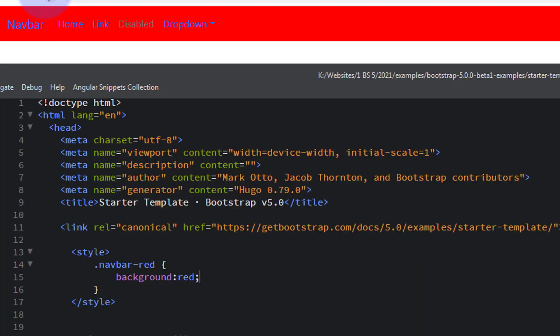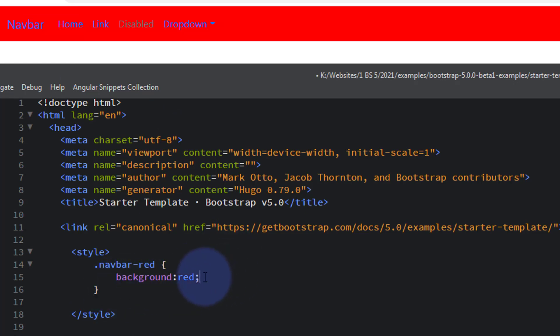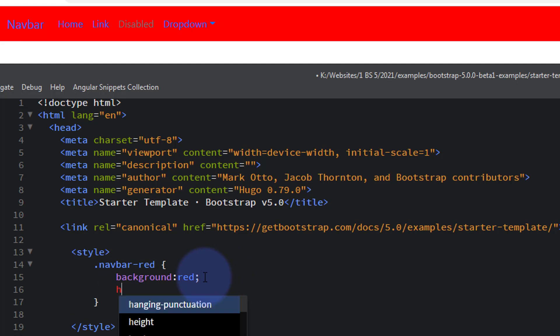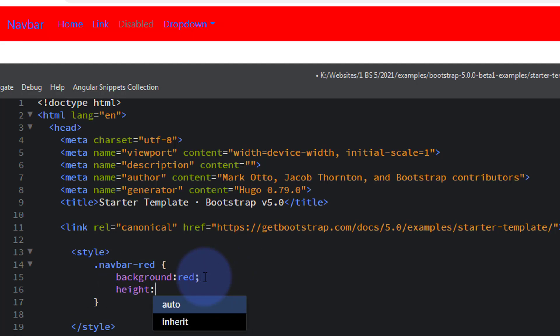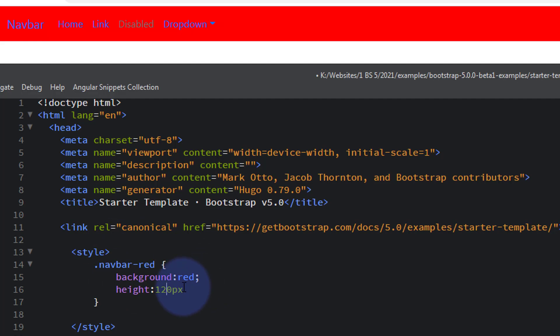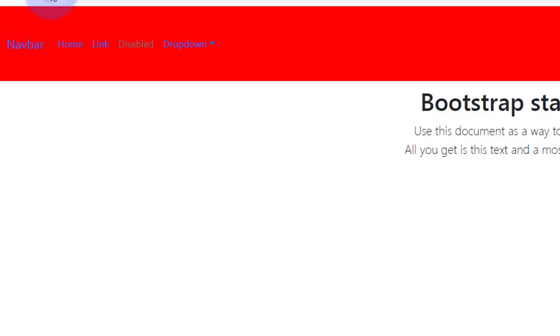You can give it a fixed height if you want to by simply dropping them down under - height - let's make it bigger than that, say 120 pixels. Ctrl+S to save. Let's refresh the page. There we go. And let's make those links black.